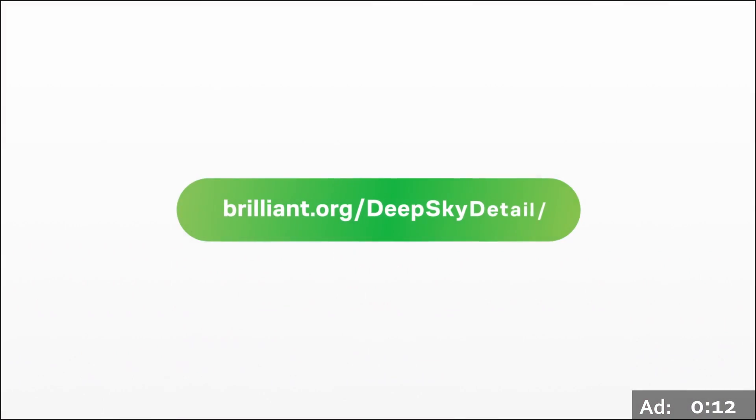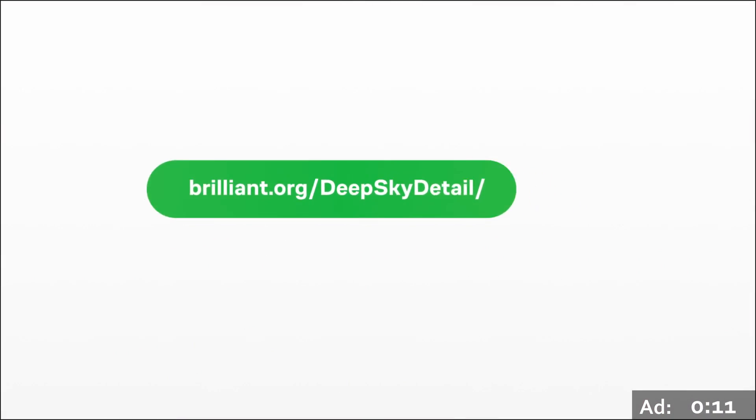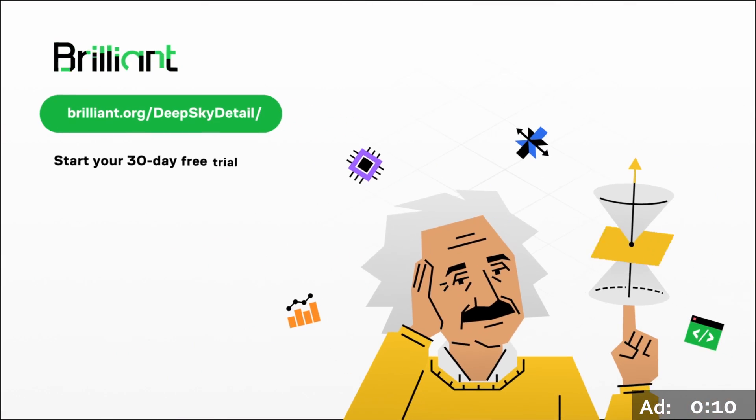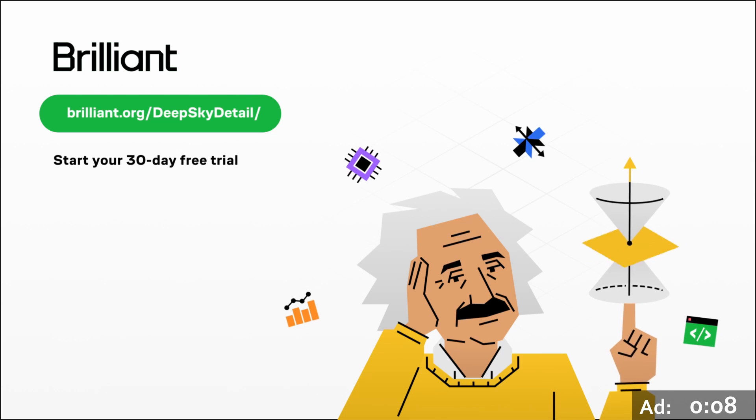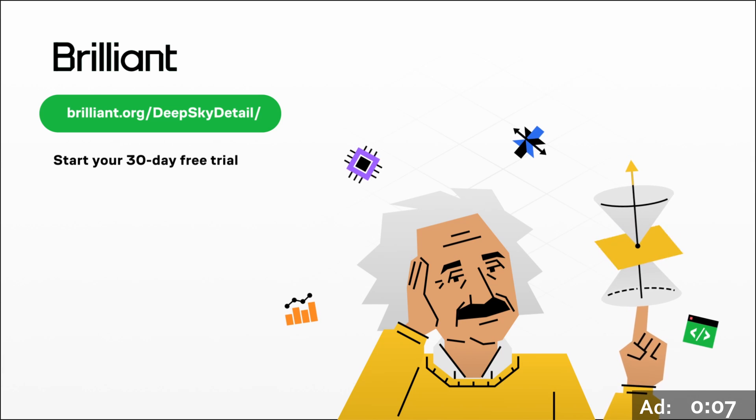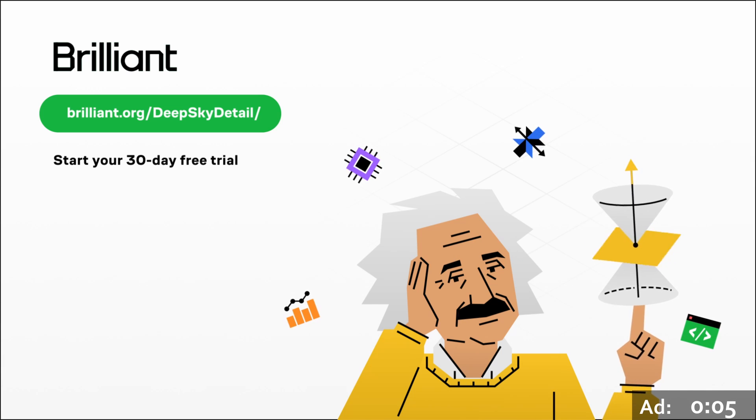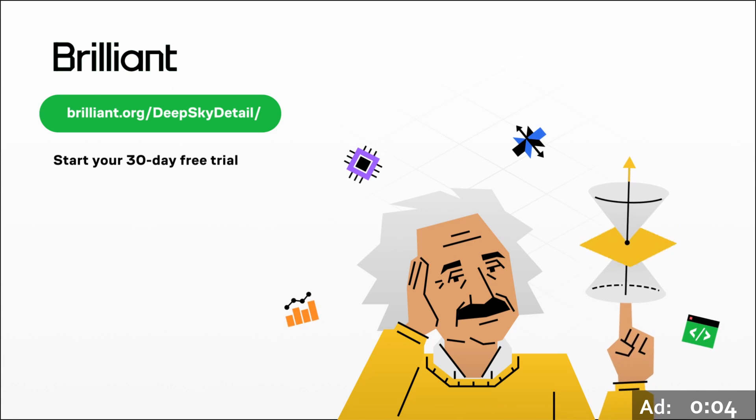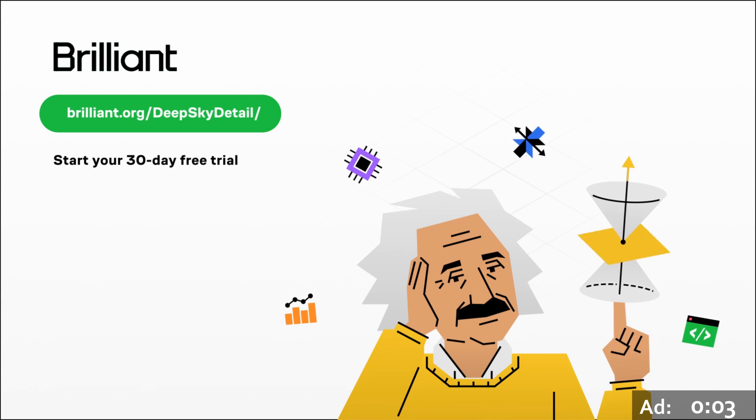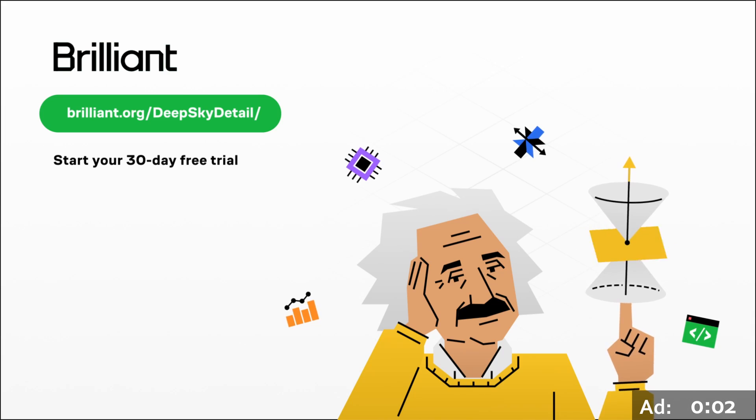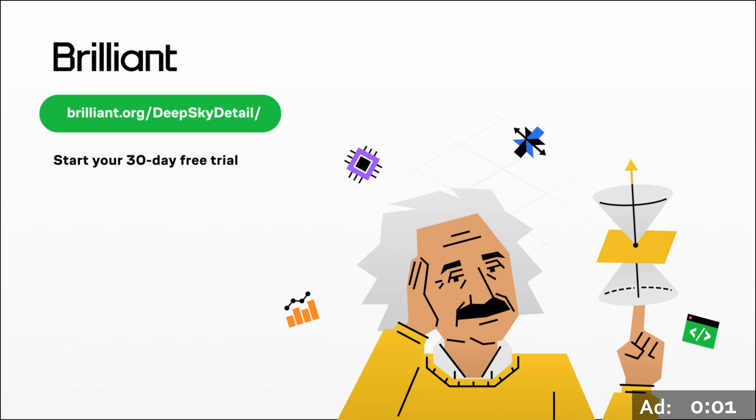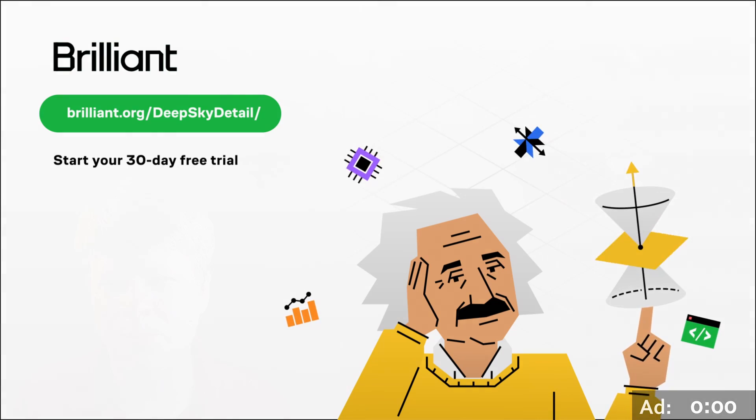The lessons will compound. And before you know it, you'll be learning something new and interesting every day. To try everything Brilliant has to offer for a full 30 days, visit Brilliant.org slash DeepSkyDetail or click on the link in the description. You'll also get 20% off an annual premium subscription.